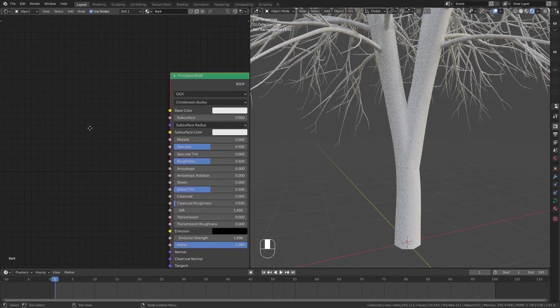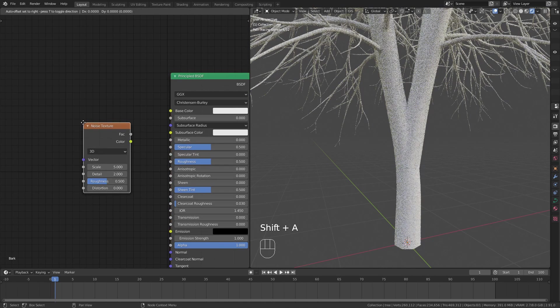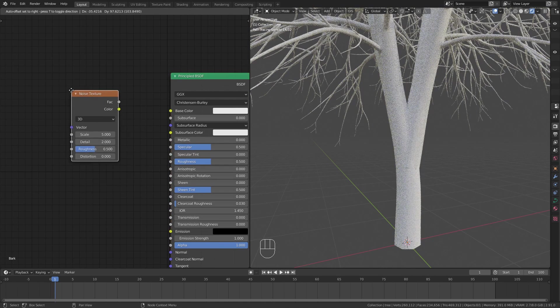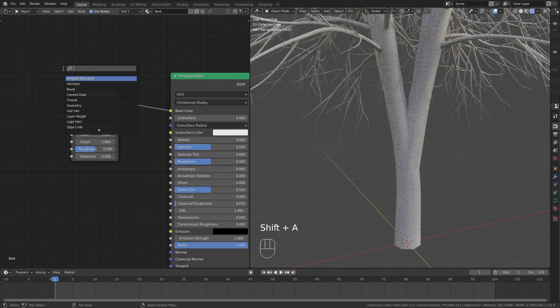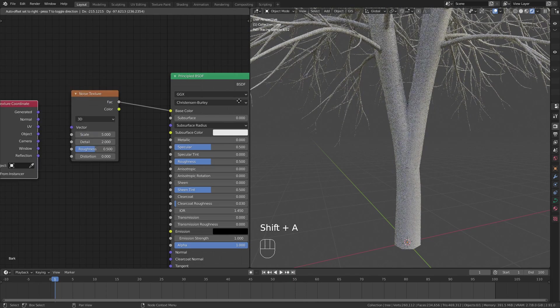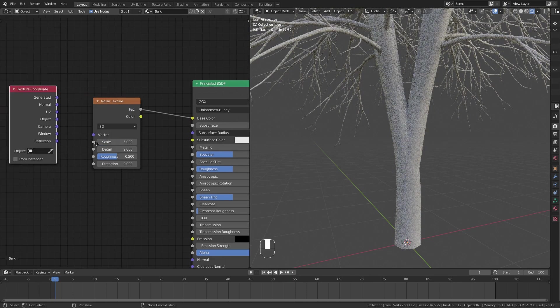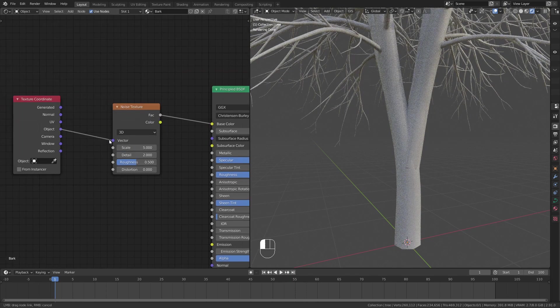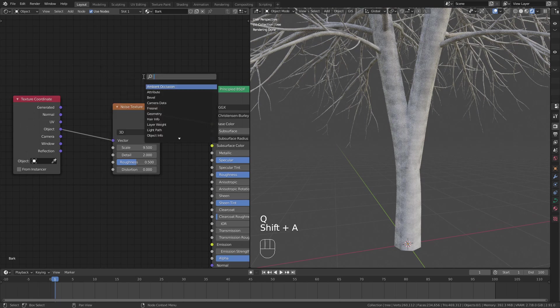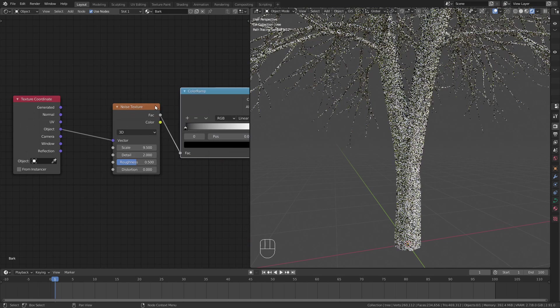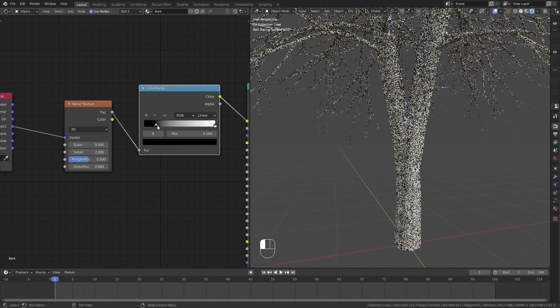To get the bark structure I start off with a noise texture. Also add a texture coordinates node and use the object output. To increase the contrast I add a color ramp node and move the stops in a bit.